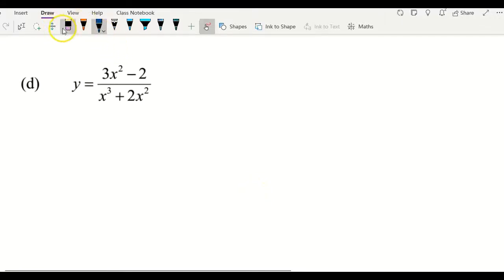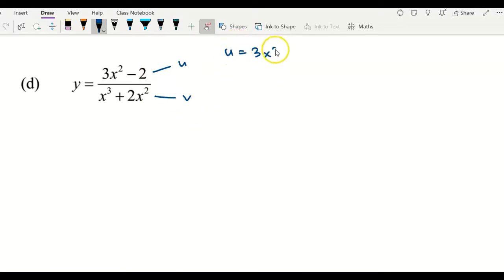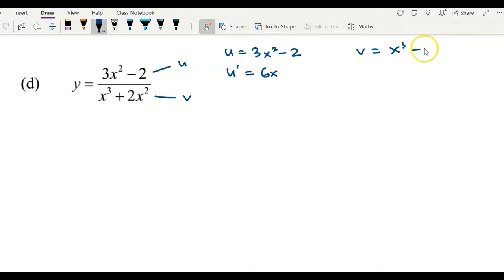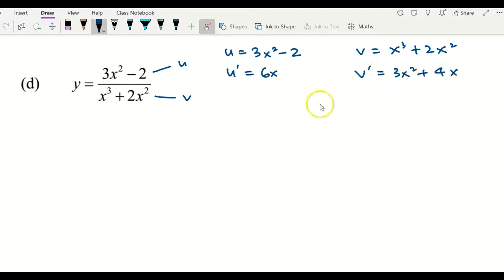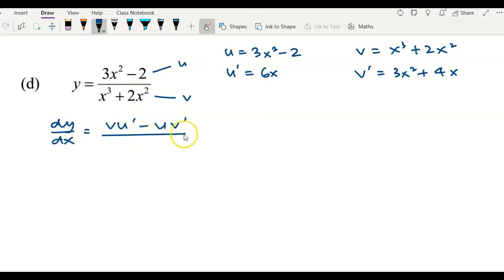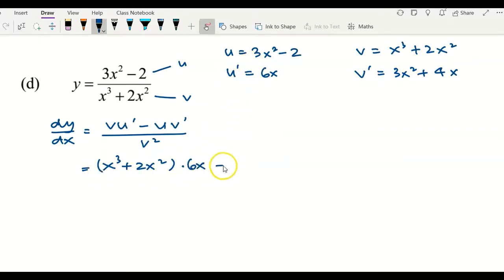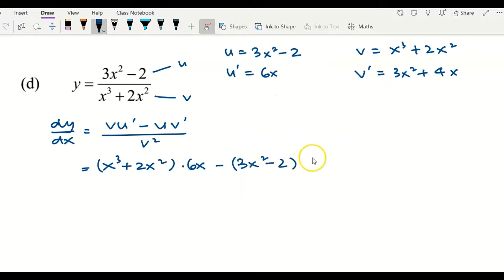Now moving to example D. I let the top become u and the bottom become v. So u equals 3x squared minus 2, u prime equals 6x, and v equals x cubed plus 2x squared, so v prime equals 3x squared plus 4x. Applying the formula: v u prime minus u v prime over v squared. Substituting: v is x cubed plus 2x squared, multiplied by u prime 6x, minus u which is (3x squared minus 2) — remember to put brackets — multiplied by v prime (3x squared plus 4x), over v squared.